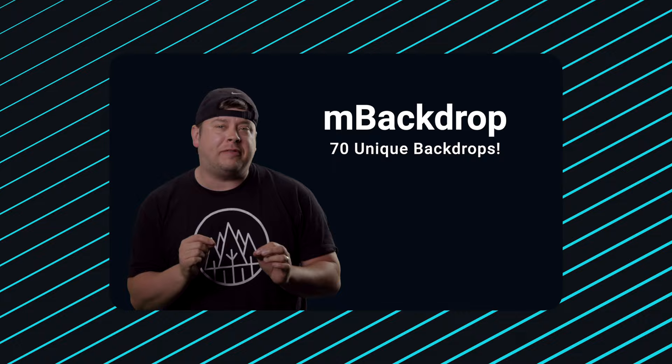Hello, my name is George Edmondson from MotionVFX.com. Today we're going to be looking at the brand new plugin mBackdrop. mBackdrop comes with 70 different fully customizable backdrops and I'd like to show you a few right now.